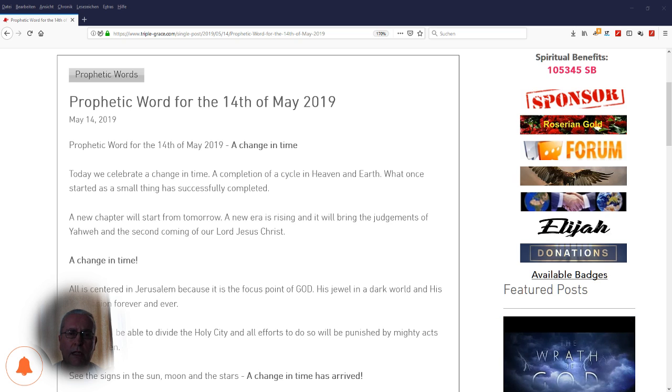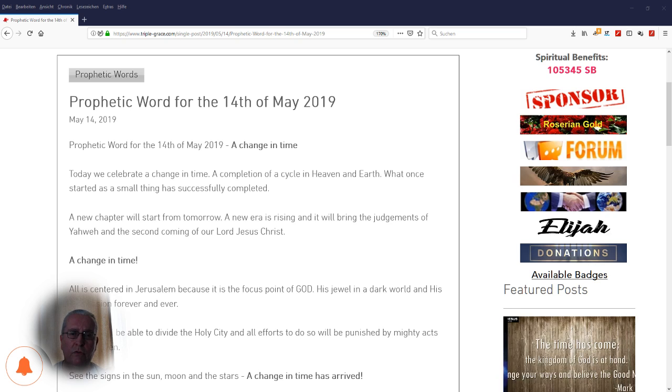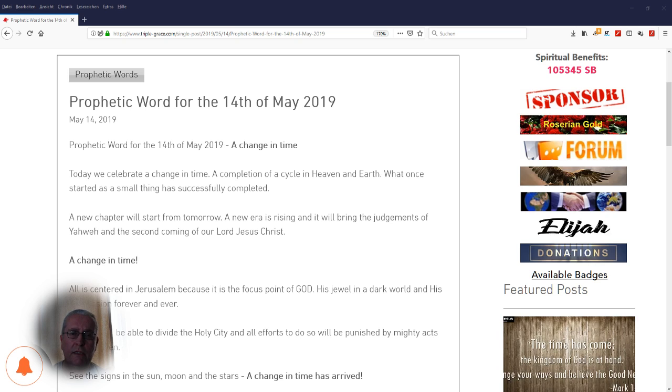Welcome to the Daily Prophetic Word. My name is Michael and I am the founder of Triple Grace and the Righteous Path Movement Foundation.